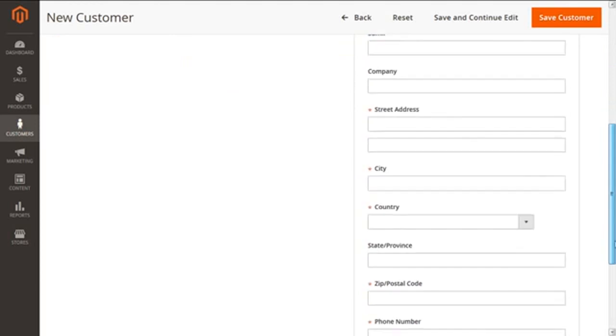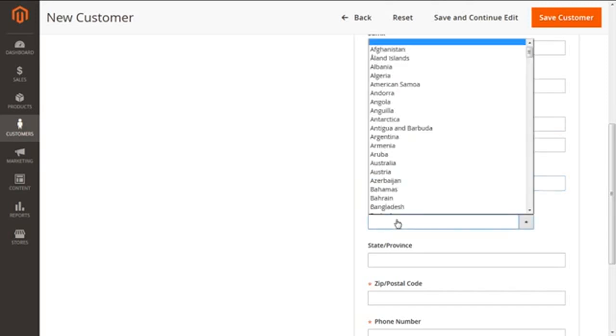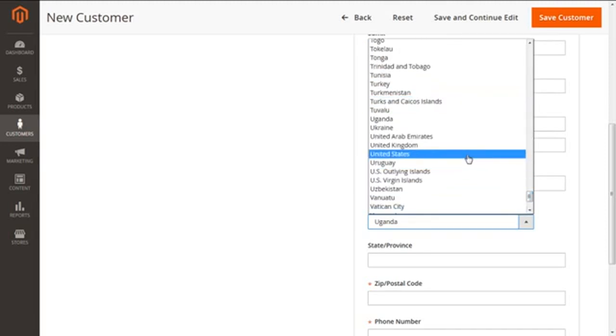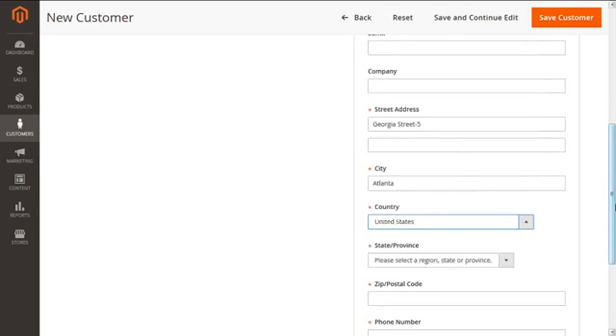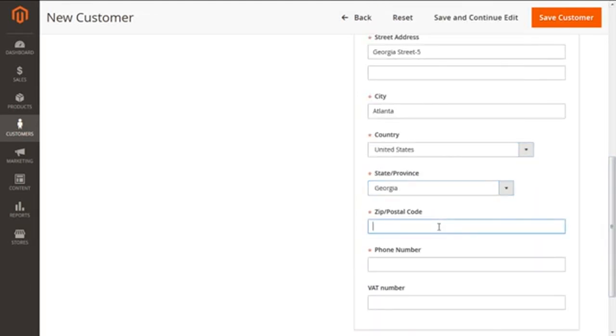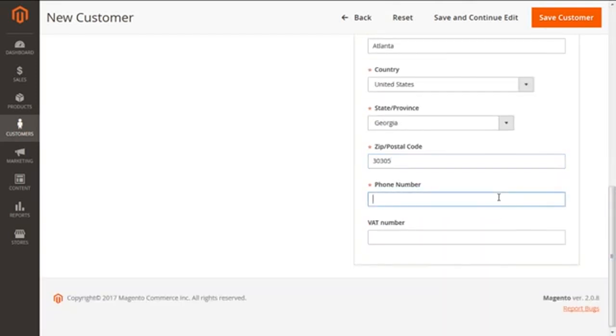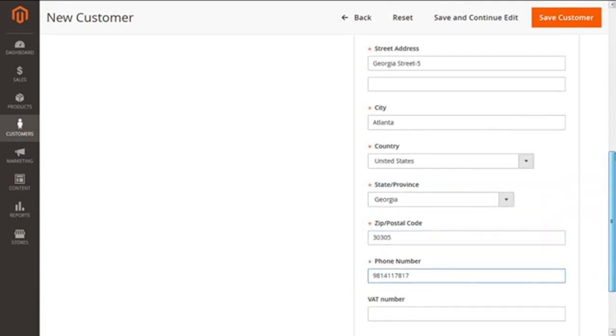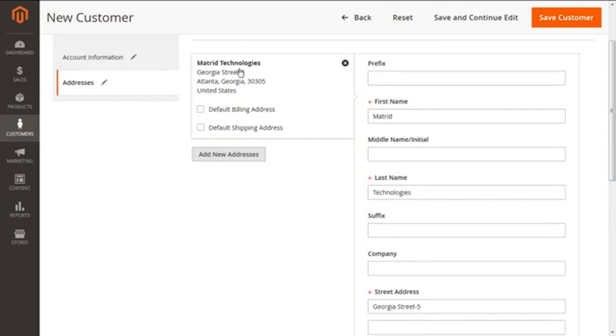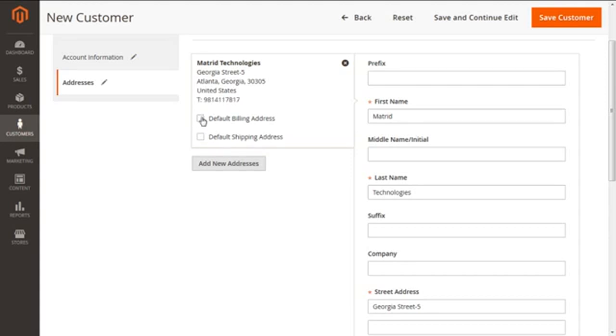Let me just quickly type in the address for you. I'm entering the phone number and address details. You can see my address is there. I can select this address as a default billing address and even as default shipping address.